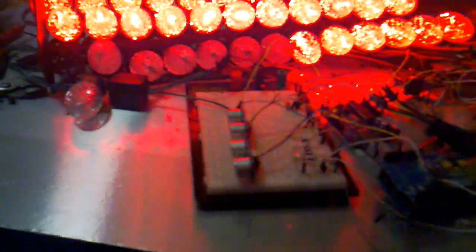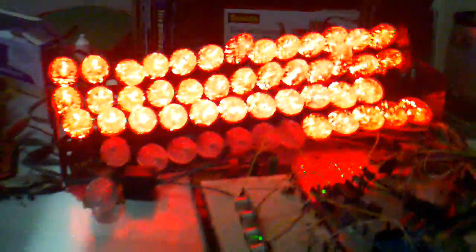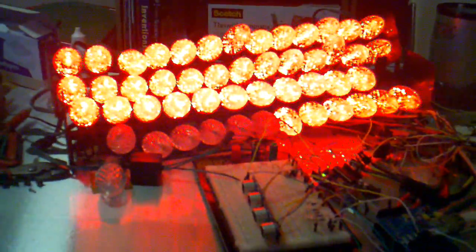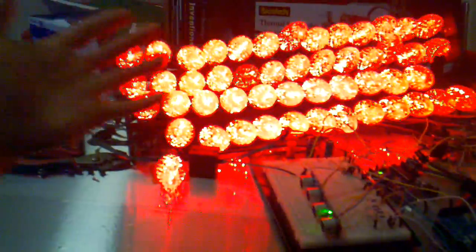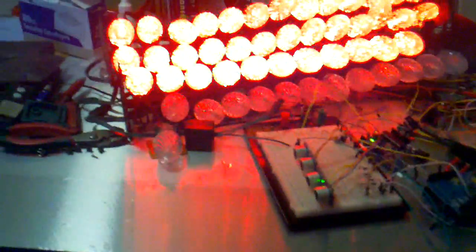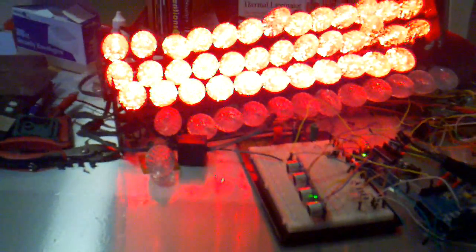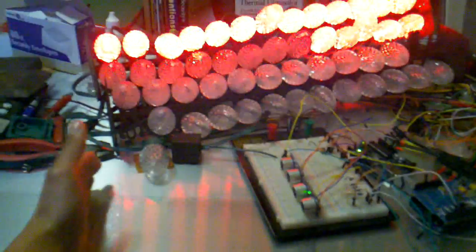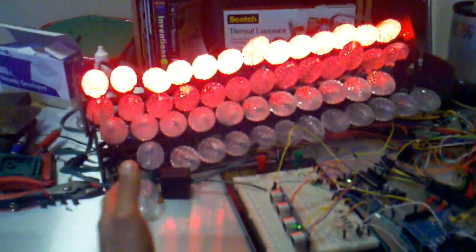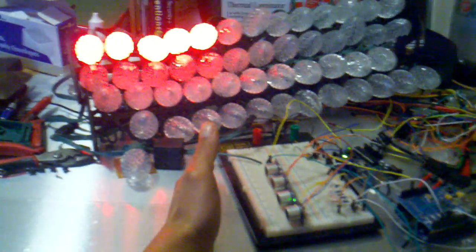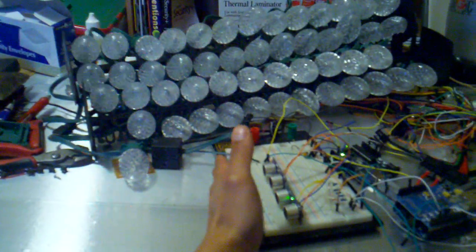Here I have a basic ultrasonic sensor. You can see my hand and the ultrasonic sensor. The distance from my hand to the sensor tells how many LEDs to light up, like a meter, a distance meter.